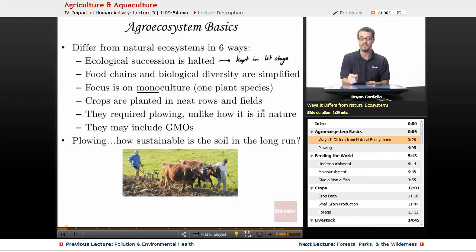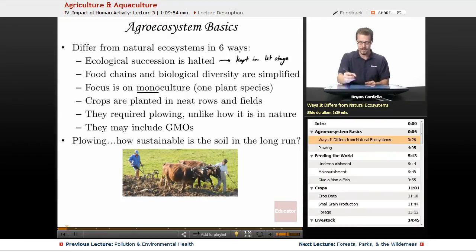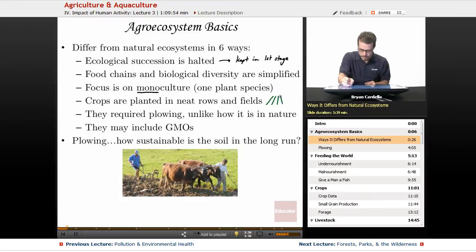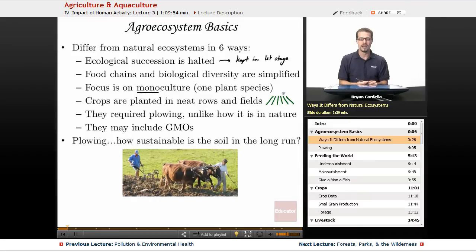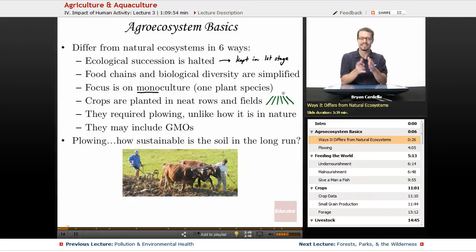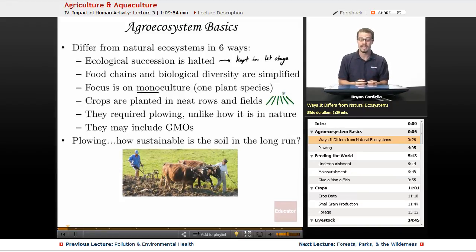Crops are planted in neat rows and fields — that's pretty typical. You're going along a highway, you look out the window, and you see those neat rows before you. You see neat rows of crops, whether it's strawberries, orchards, corn, or whatever it might be. It's very typical to see it planted that way. Plant life has been manipulated — it didn't happen that way naturally.